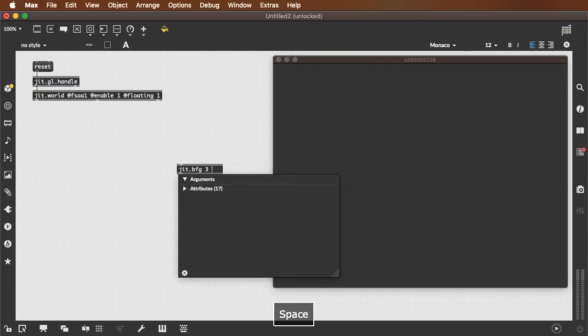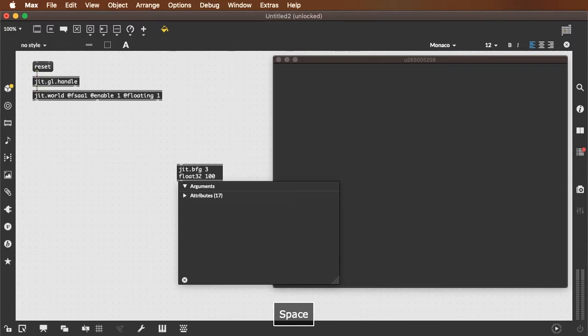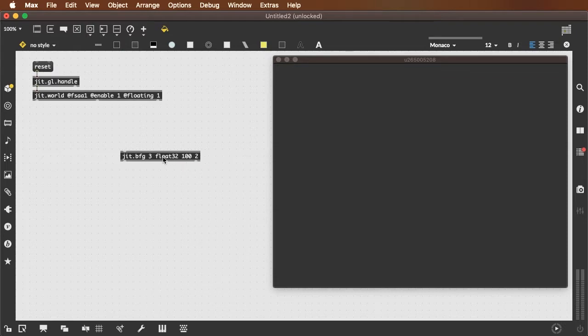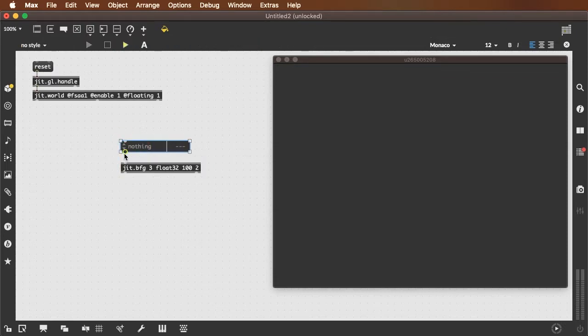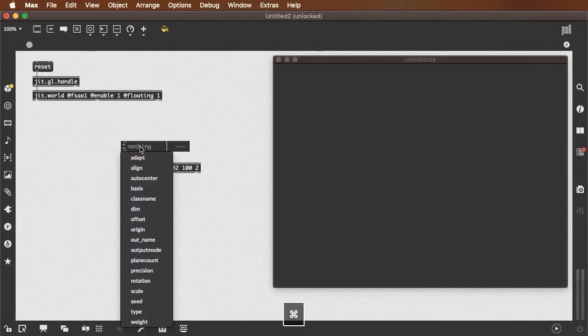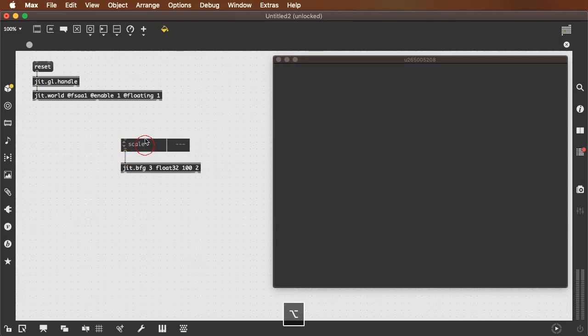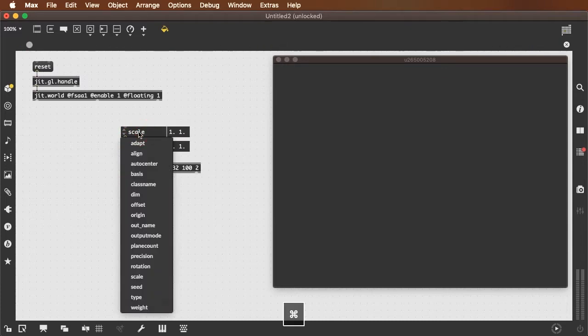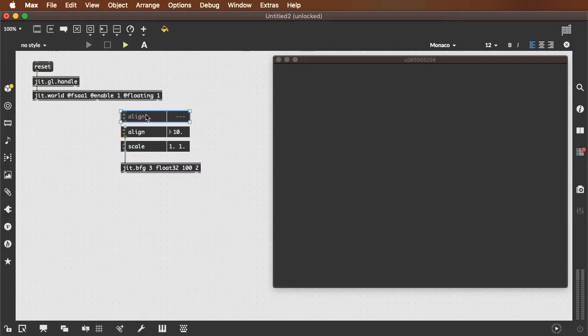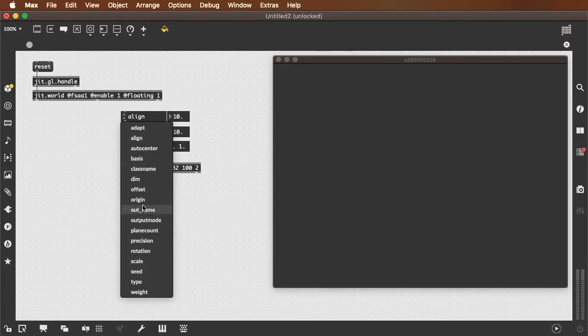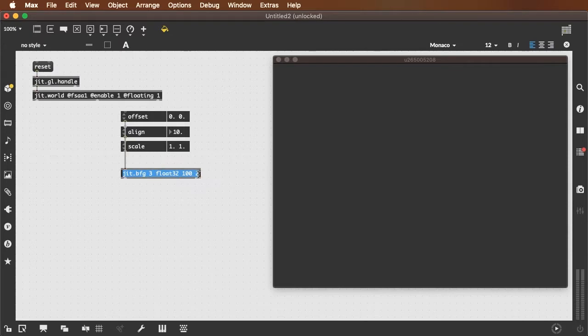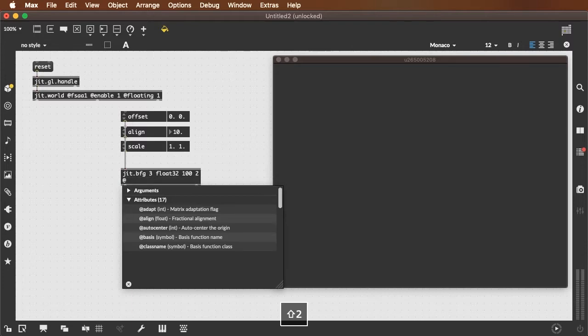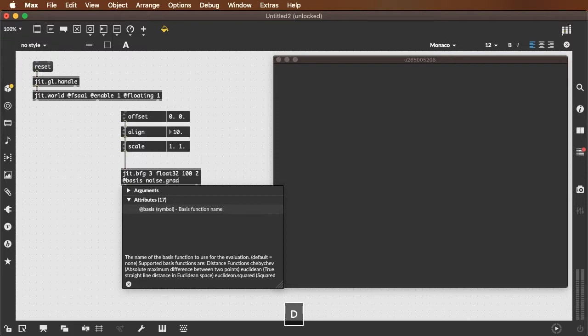So we'll do a 3-plane, float 32, and I'll just do 100 by 2 to start out with. And I'll create some attributes here. Do an attribute for our scale, our alignment, our offset, and for right now I'm just going to do a basis of noise.gradient.